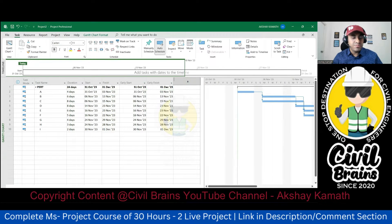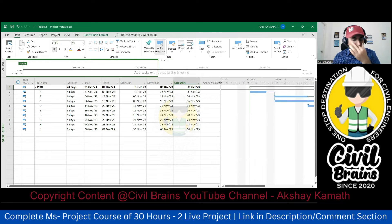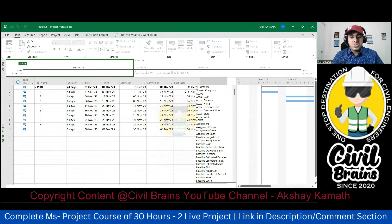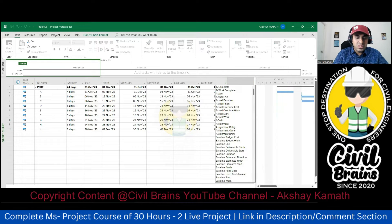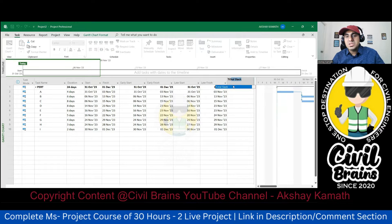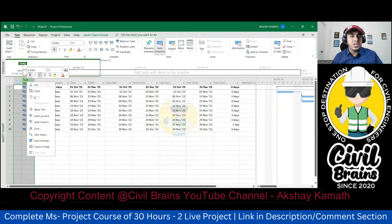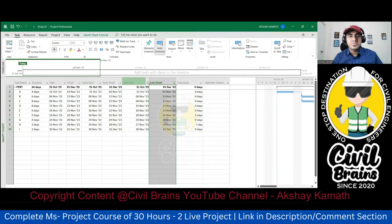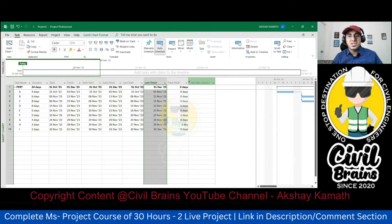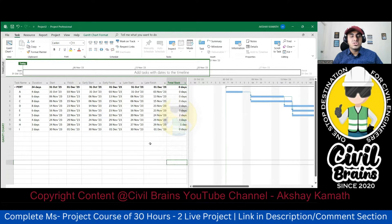Early Start is done. Next, double-click and write 'Early Finish' — if you write 'early' it's enough and Early Finish will come. Again, Add Column and write 'Late Start' — it's coming here. Drag to make it visible. Write 'Late Finish.' The last one required is 'Total Slack' — drag and click on that. Hide any columns not required and adjust all these columns.